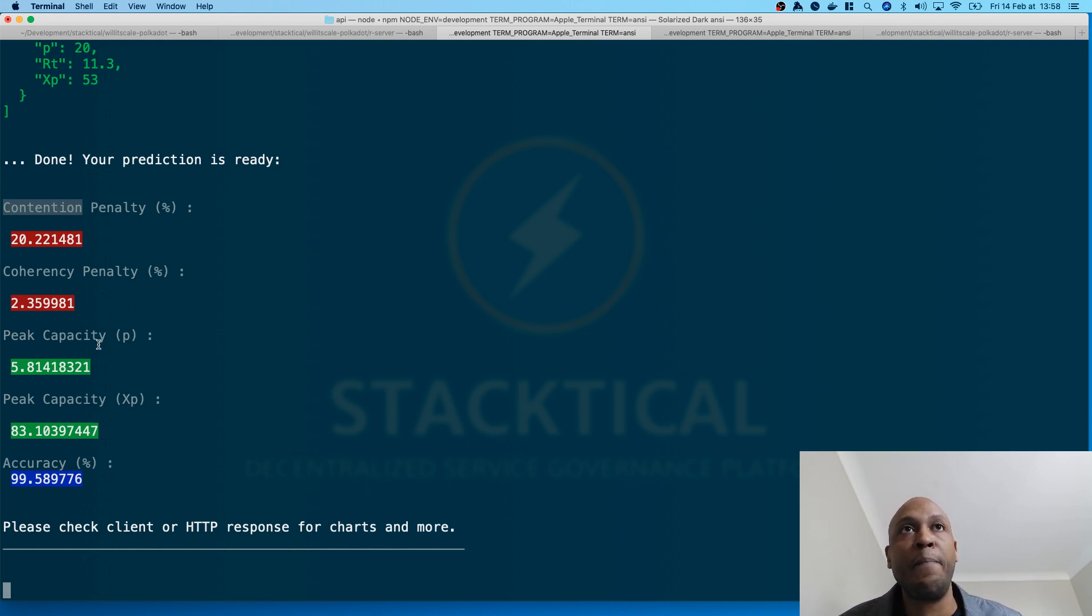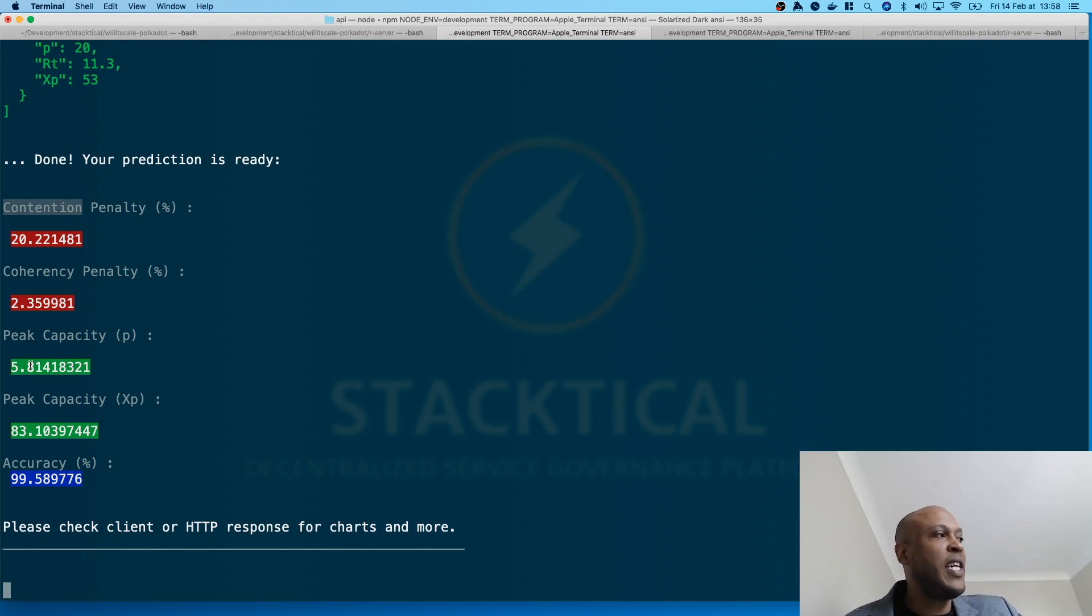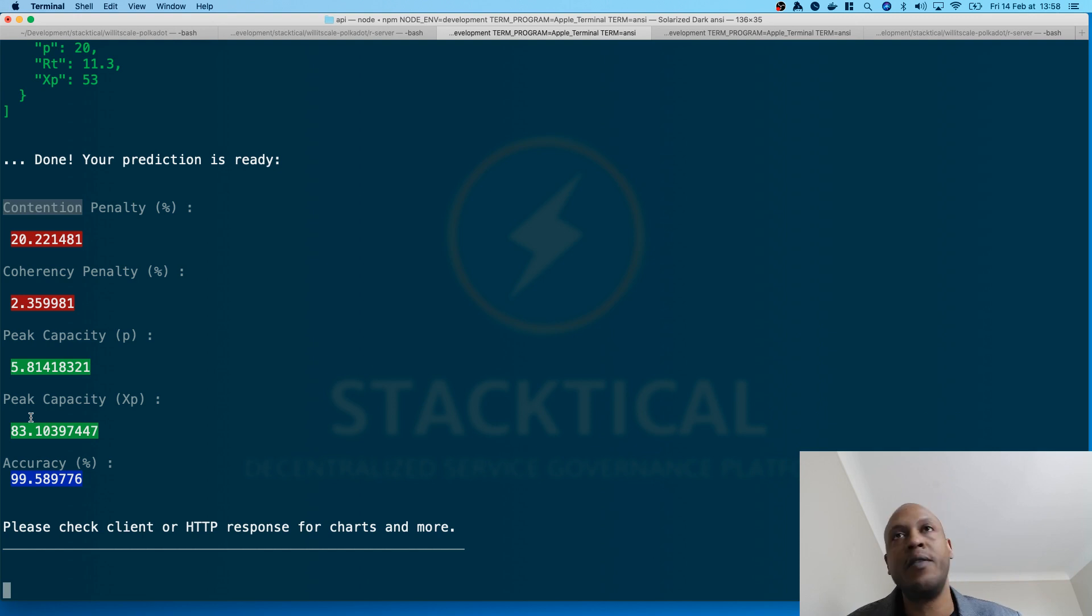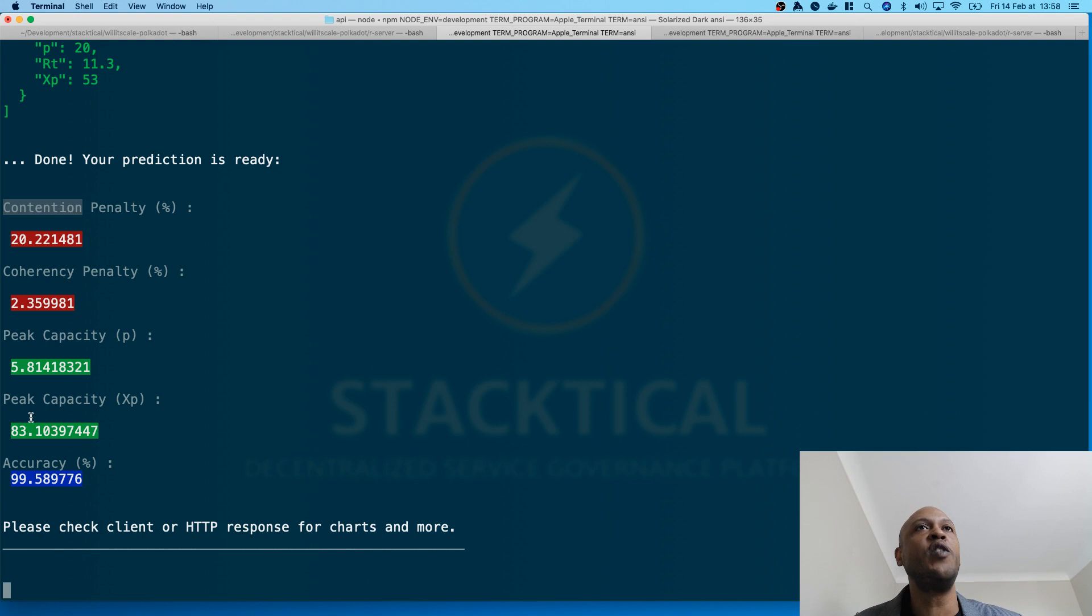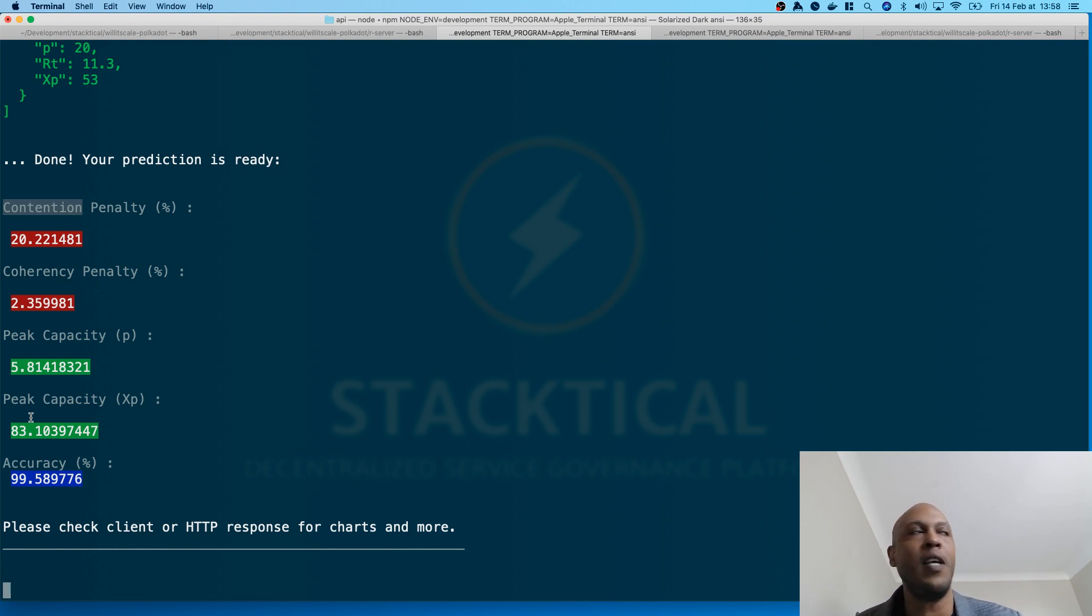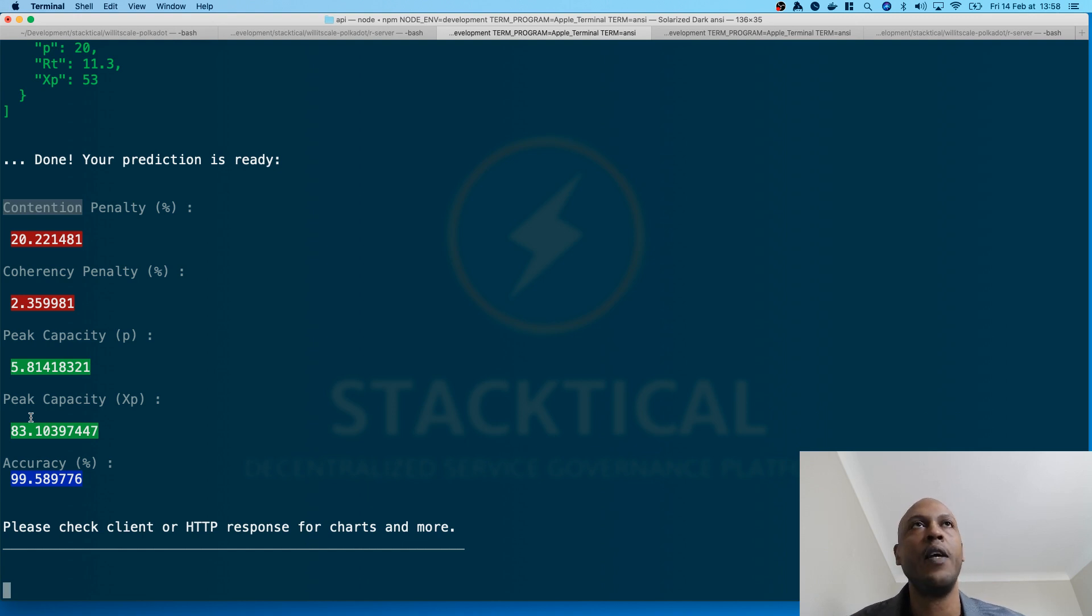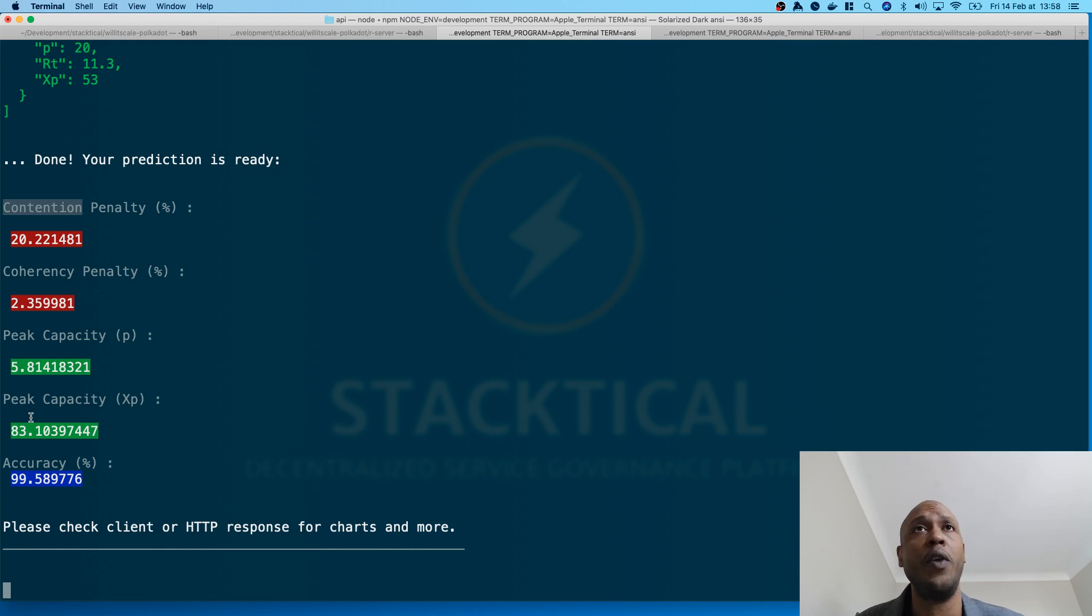Moving on, peak capacity for P, peak capacity for XP, six nodes, 83 TPS, the infamous TPS metric is there, except it's been calculated through a scientific approach. And this could be actually used as a basis to also debunk some of the claims that are being made in the space in terms of TPS. You need to understand that at the end of the day, it's always a trade-off when it comes to designing this kind of system. And you can perfectly see Willyscale Polkadot as a way to quantify these different trade-offs and to really drive your decisions depending on what you're trying to achieve in terms of scalability, security, whatever your trilemma is really.